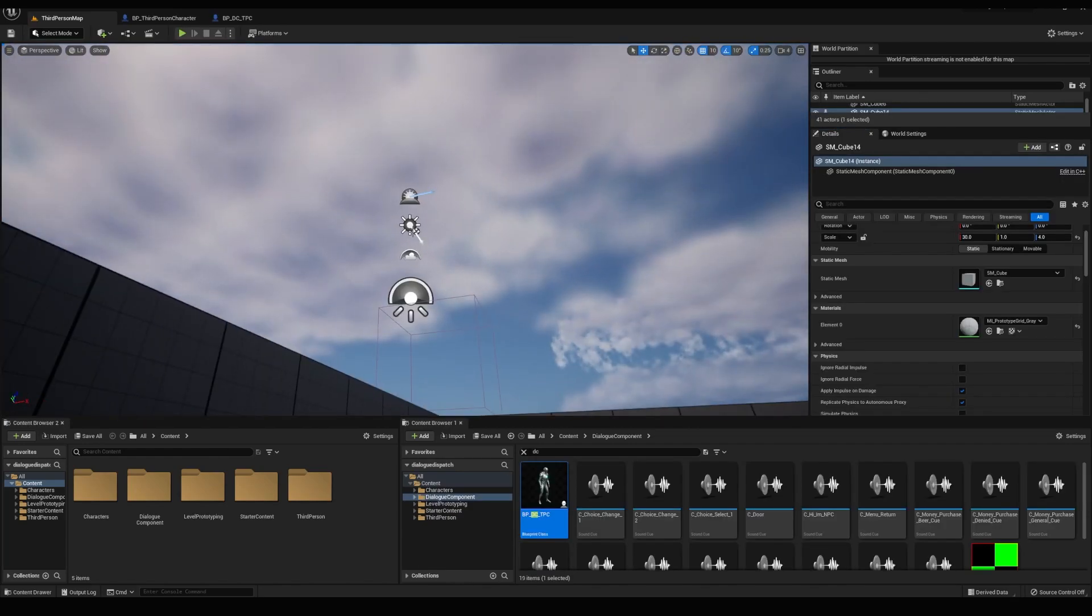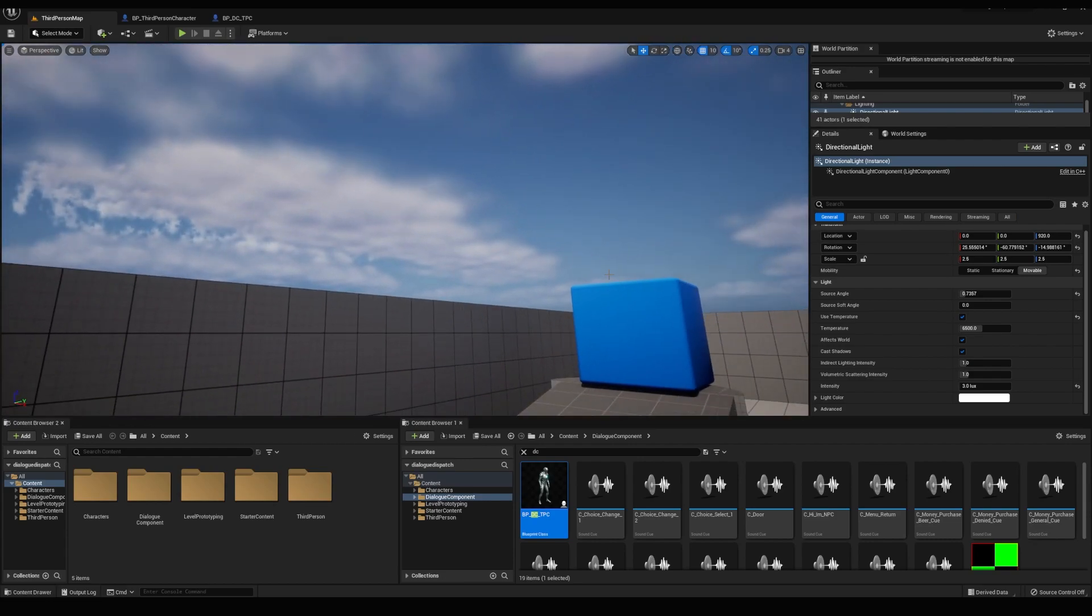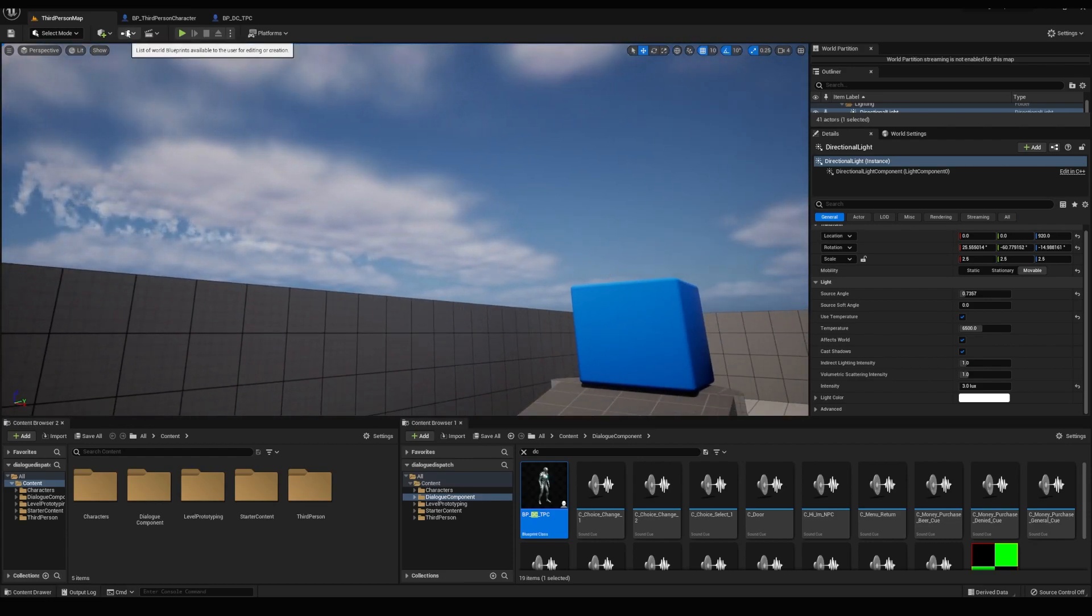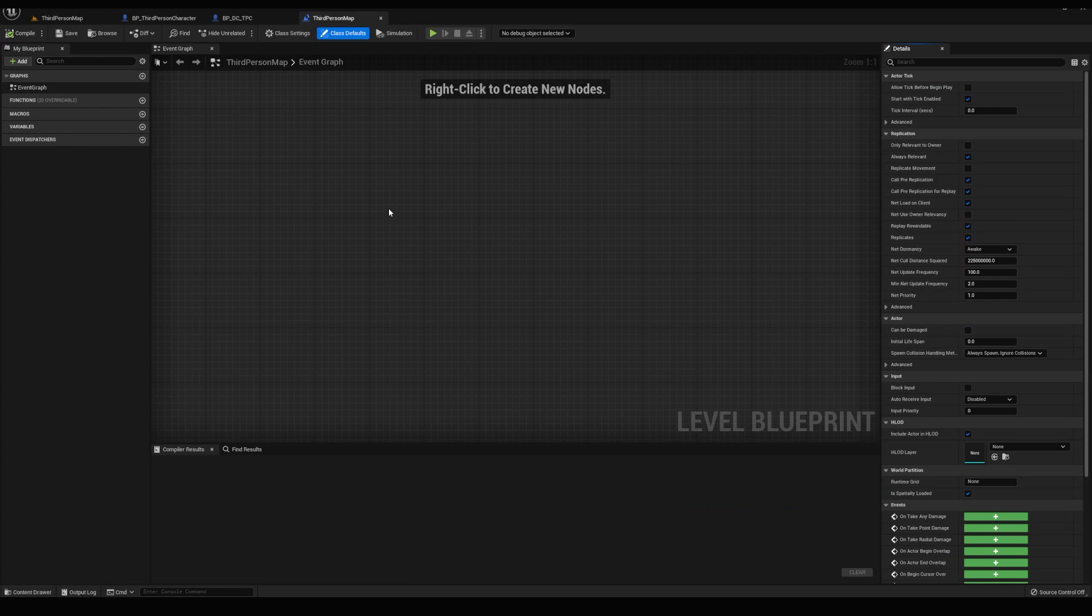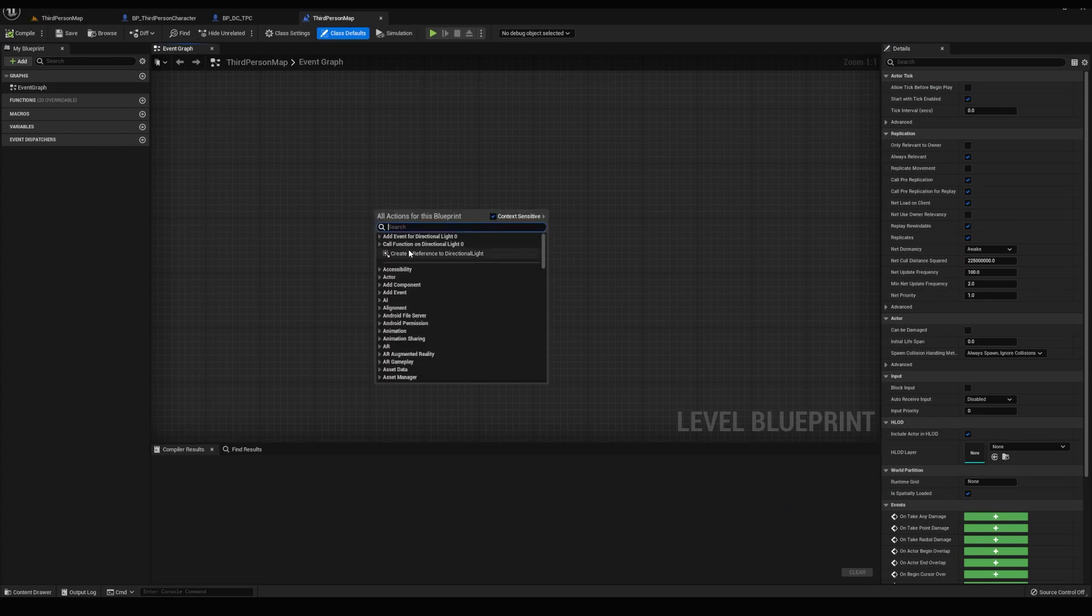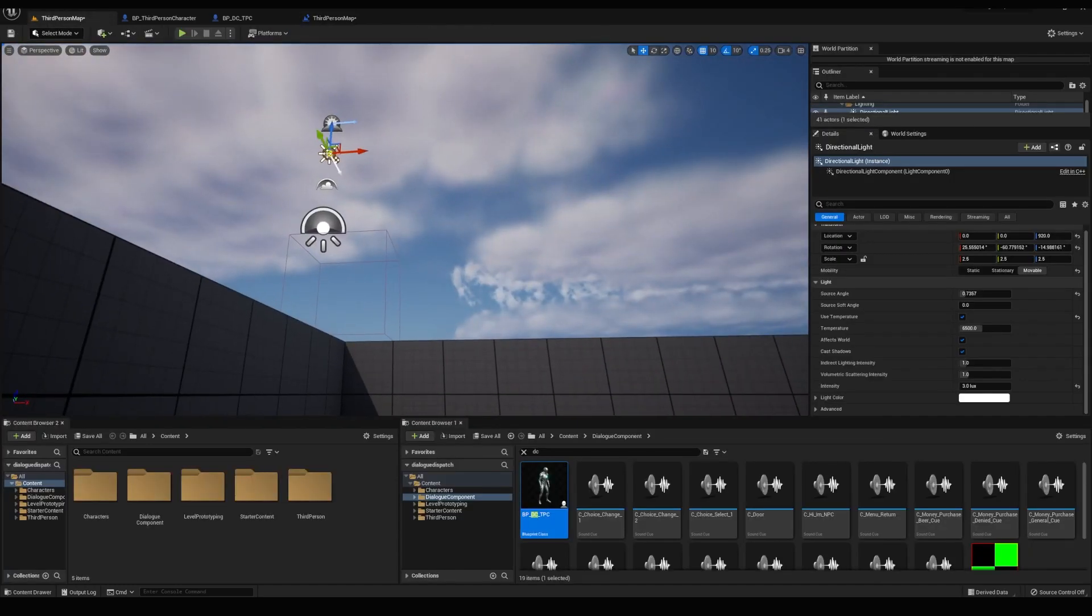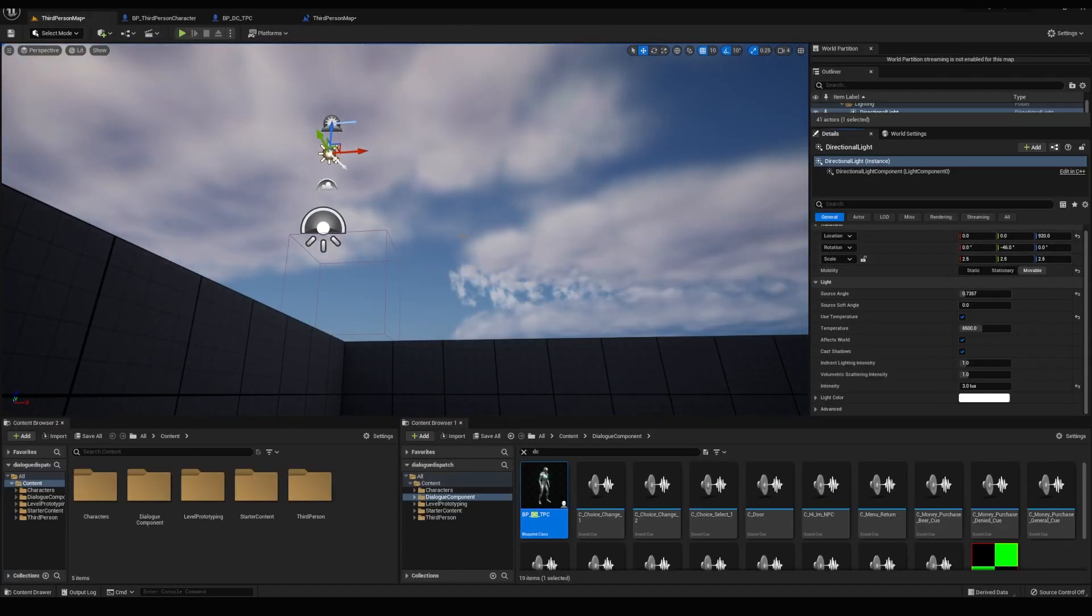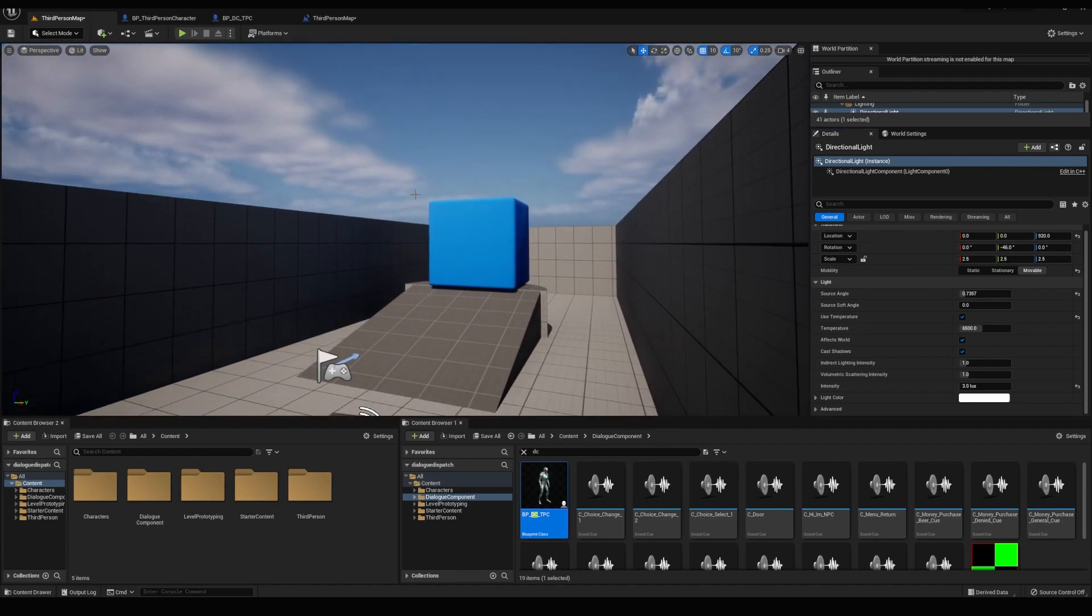So we want to change the time of day, which is controlled by our directional light. So I'm going to select the directional light and open the level blueprint. Let's right click. And because we had our directional light selected, we can click this here and reference it. If we want to have a full 24 hours to pass, we need to increase this by 360 degrees.